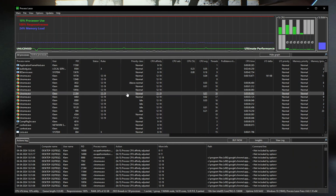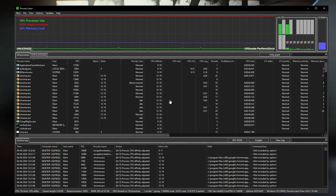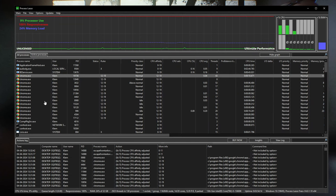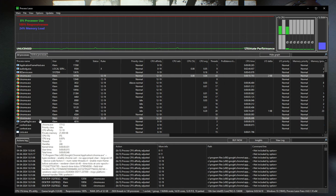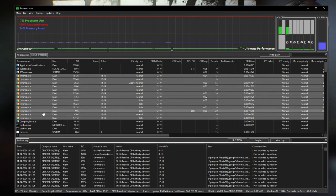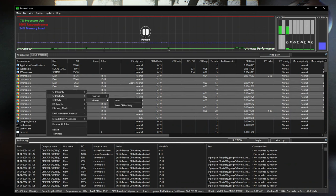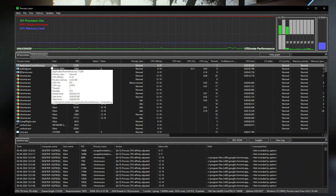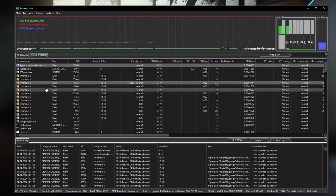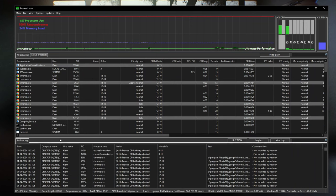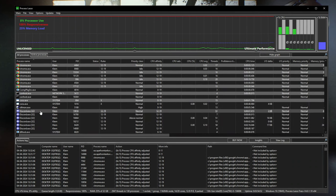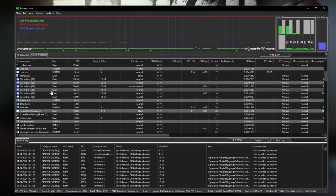To select a whole group of tasks, click on the top one and then shift-click at the bottom — everything between those two will be selected. For Chrome for example, click at the top and shift-click at the bottom to select all Chrome entries at once. If you want to change tasks that are in different places in the list, use Control Left Click to select them individually without deselecting the previous ones. Then you can set the affinity for all of them at once.